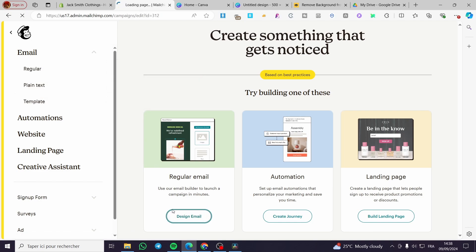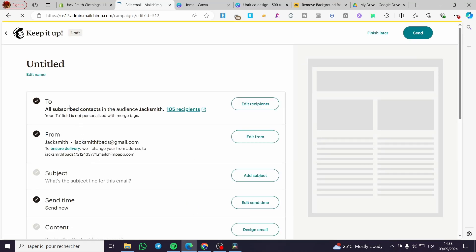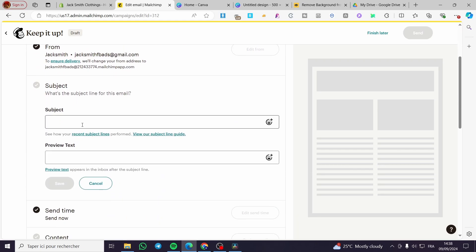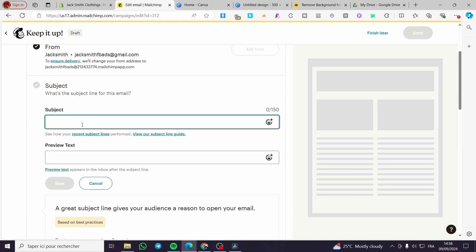Click on 'Design Email'. Don't forget to check the recipients. Here we have the sender address and the subject field — the object of this specific email. For example, you can put 'Invitation' or 'Webinar' as the subject.